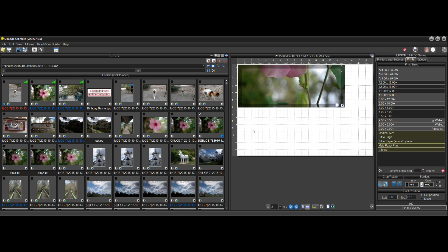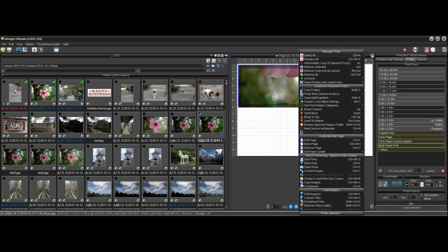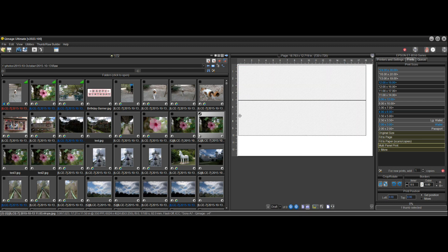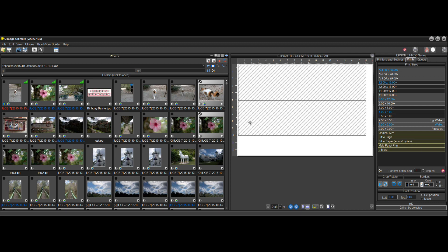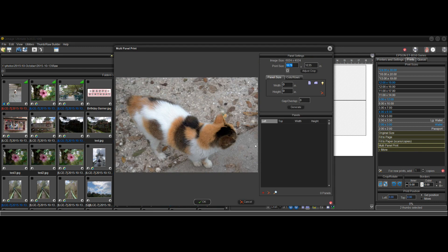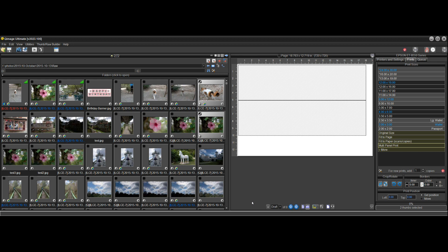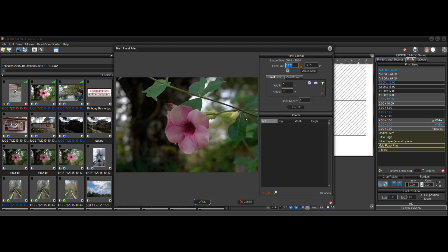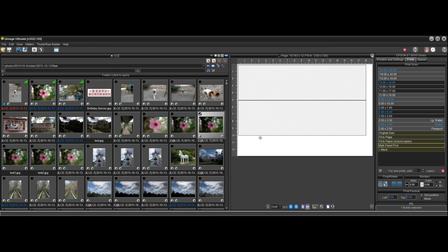A couple of notes: if you select multiple thumbnails and click multi-panel print, it only brings up the first selected thumbnail, because this is a single one-at-a-time operation. It'll bring up the first image and you do what you want with it, then select the next one and do what you want with that.